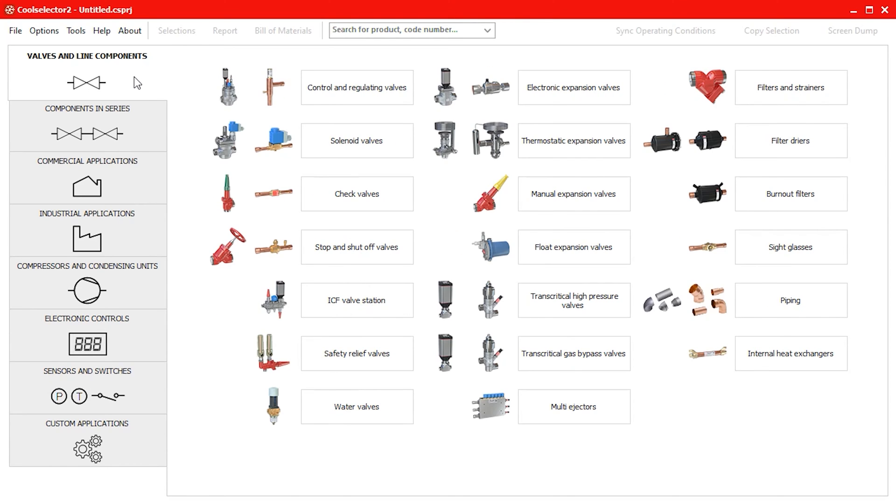To simplify reoccurring tasks for system calculations, CoolSelector 2 has a new function that helps users to specify their own application package. Users can include compressors and condensing units, components in series, controllers, sensors and switches, etc. Let's go through an example to see how it works.